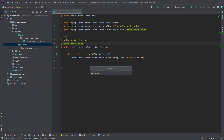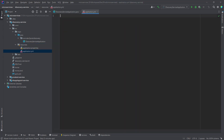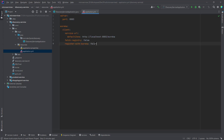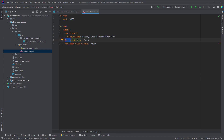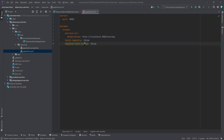Let's create an application.yml file and add a couple of properties. First, the server port — I want this application running on 8083. The other properties are related to the eureka server: eureka.client.service-url.defaultZone, which is the URL where our eureka is up and running. We need to pass this URL to our eureka server as well as to eureka clients. We also set fetch-registry and register-with-eureka to false.